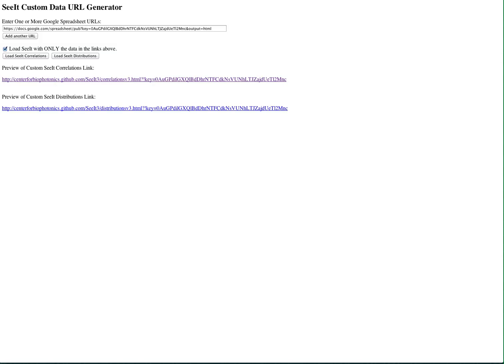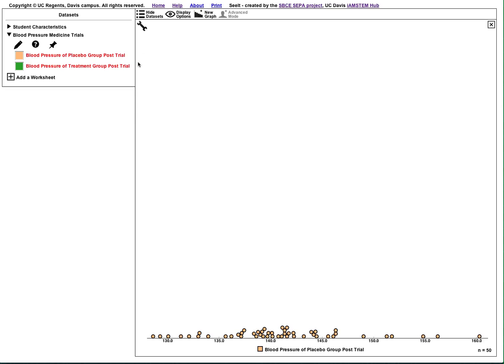Now we've covered three ways to get your data into Seeit, but what about editing or removing data that has already been imported? To do this, click the pencil icon below the title of the dataset you wish to change.